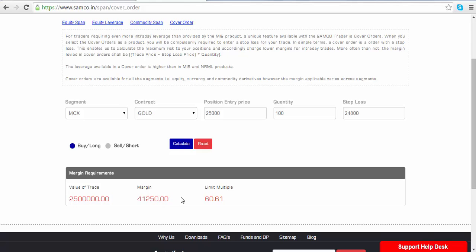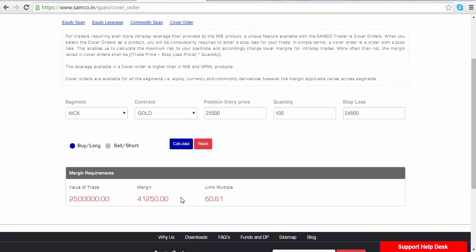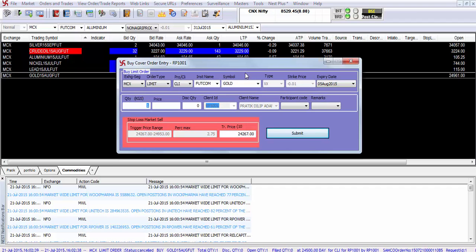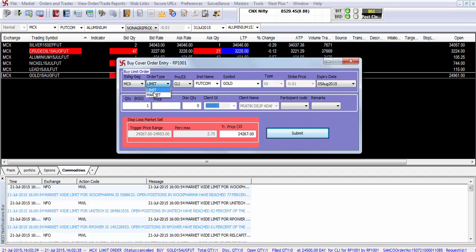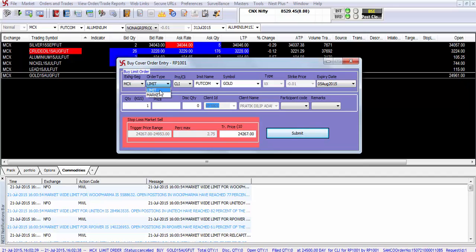Let's say you want to enter a cover order. Go to the cover order entry dialog box. Now let's go through the different elements of entering the order. There are two options. You can enter a limit order or a market order for the primary leg of the order.